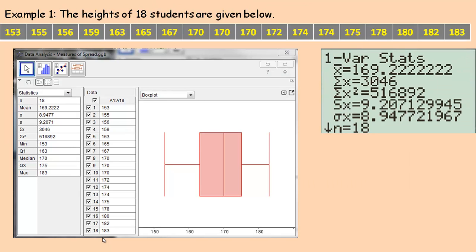Now there are a number of computer applications, a lot of technology you can use to calculate standard deviation. Here's an example — this is an application called GeoGebra. I entered all 18 heights of students, and here are the standard deviation calculations. There are actually two different ones: sigma for the population and S for a sample. This is a screenshot from my graphing calculator showing the same values — notice these two values are exactly the same, just written in a different order.